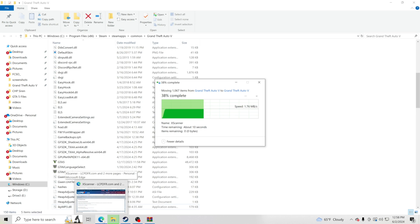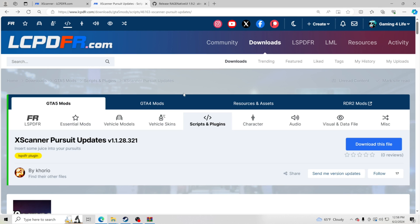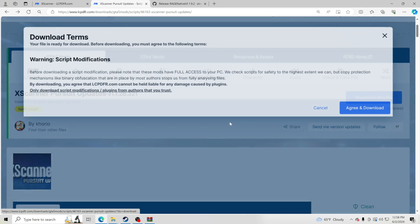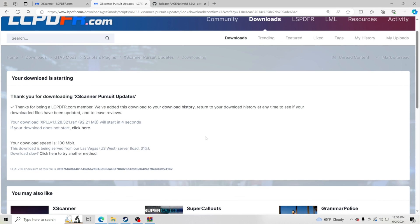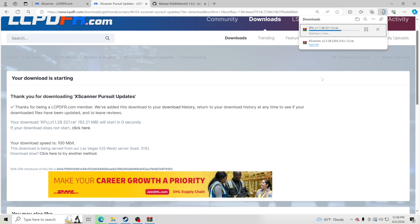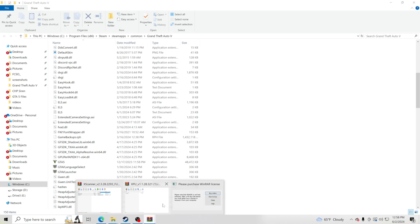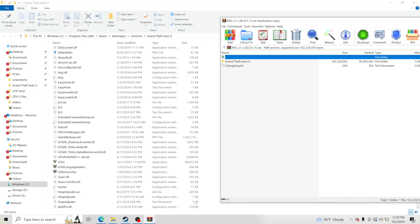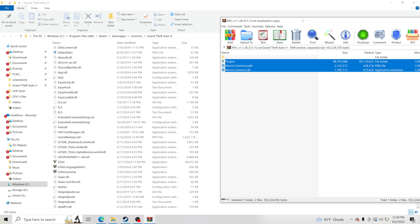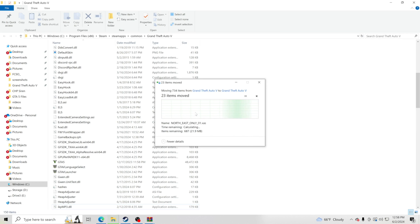It will take a couple of seconds to go through. Once that's done, we're going to go to XScanner Pursuit — you definitely need this to work with XScanner. Click Download This File, click Agree and Download, open that file, and then go to the Grand Theft Auto 5 folder in the zip. Take those three files and drag and drop them into your GTA 5 main directory.